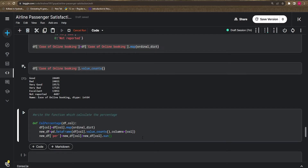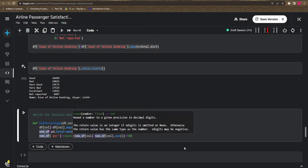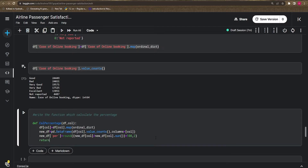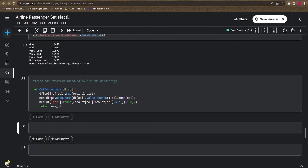To calculate the percentage: `new_df['percentage'] = new_df[column] / new_df[column].sum() * 100`, rounded to two decimal places. Finally, return `new_df`. We'll test this function before moving further.